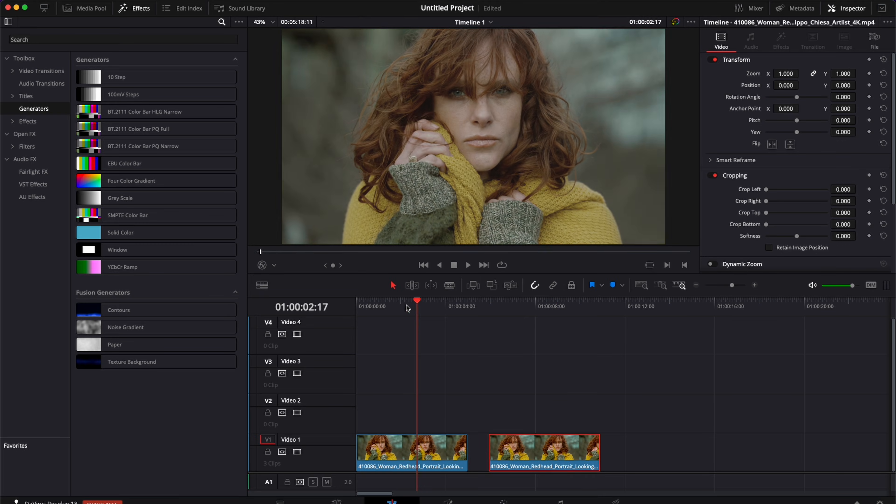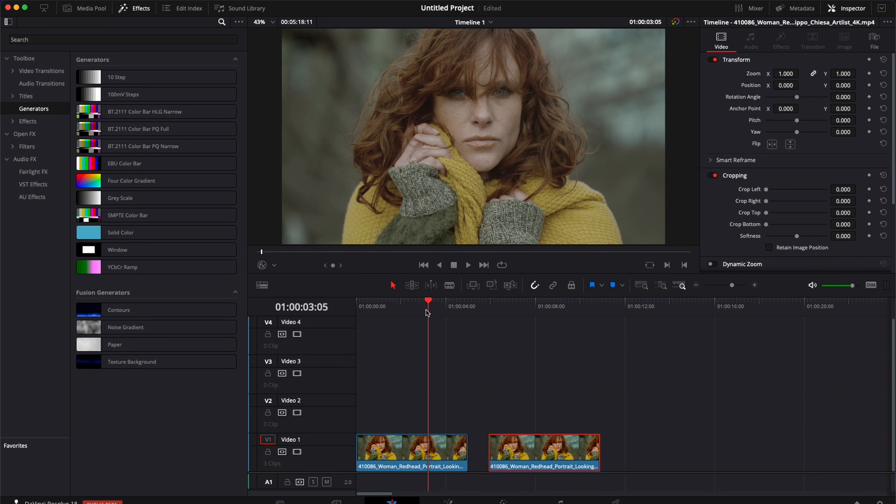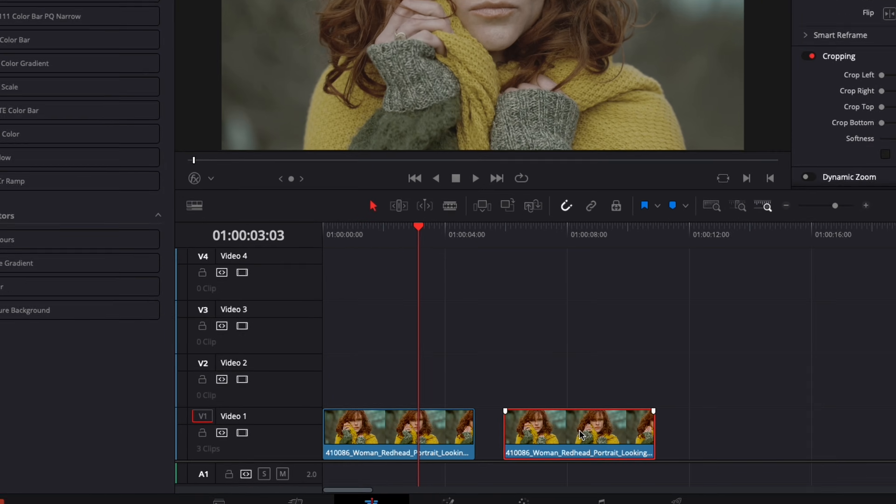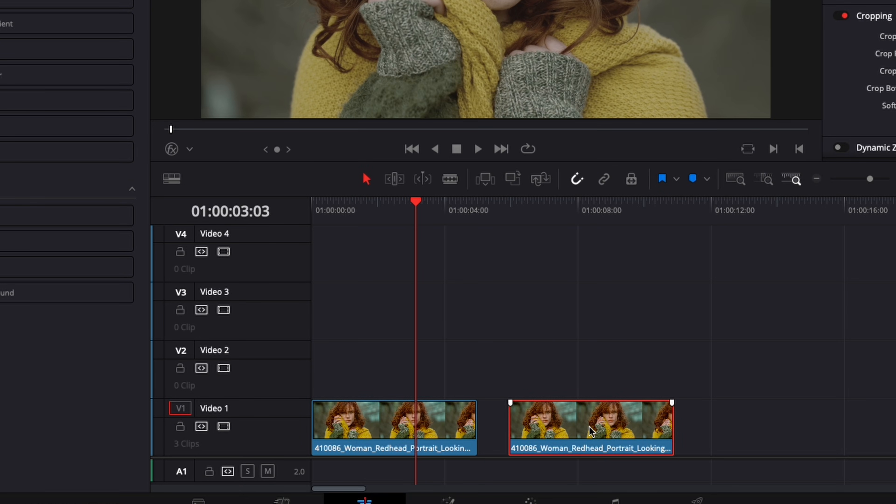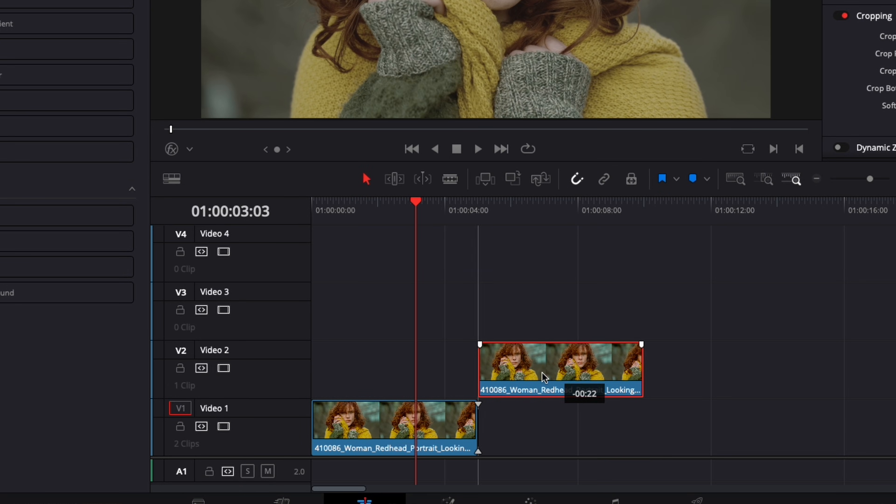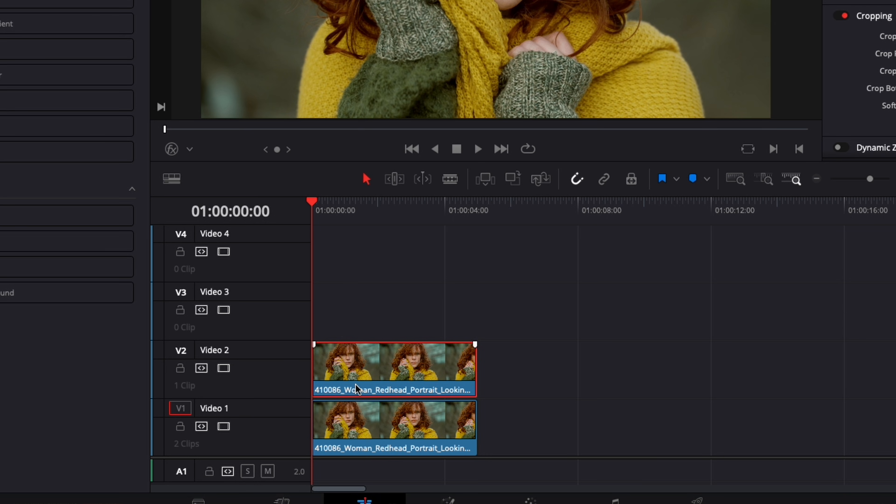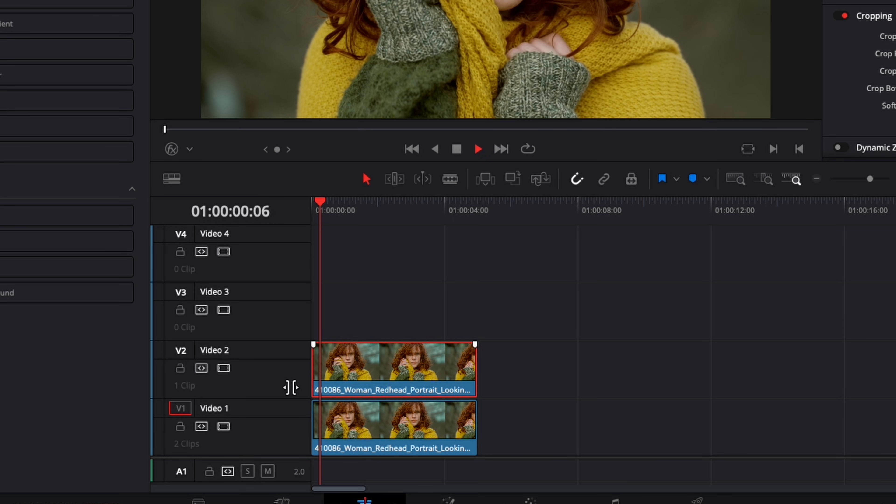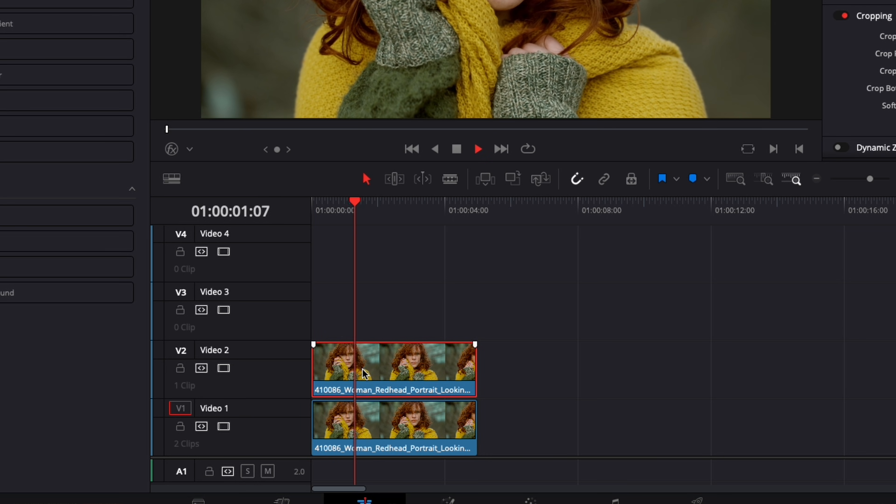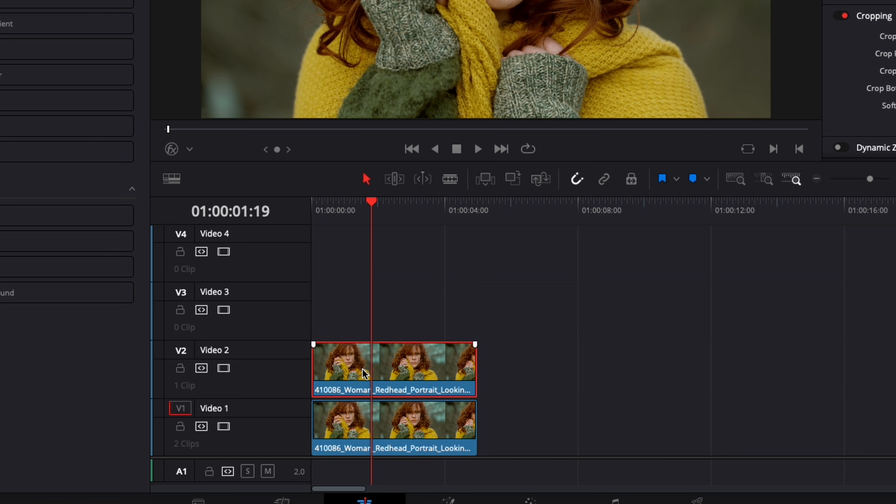So first we're going to have the not graded clip right here on track one and then we're going to bring the graded clip right above it on track number two. Again it needs to be the exact same clip and they need to have the same time code so the reveal works properly.